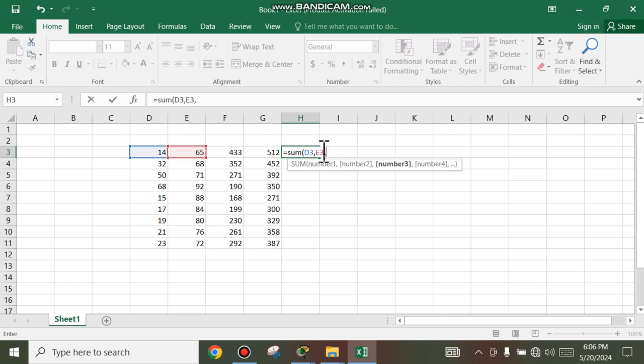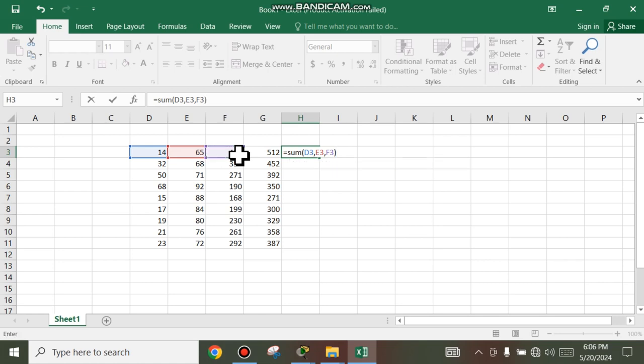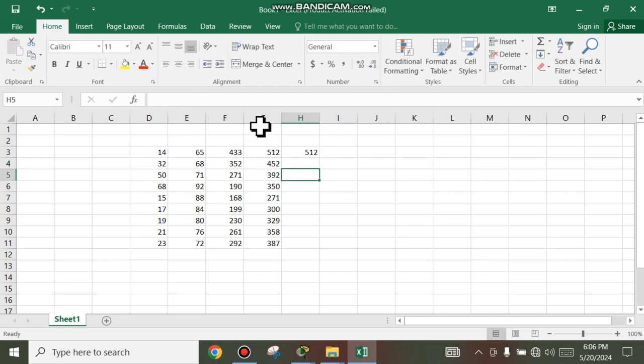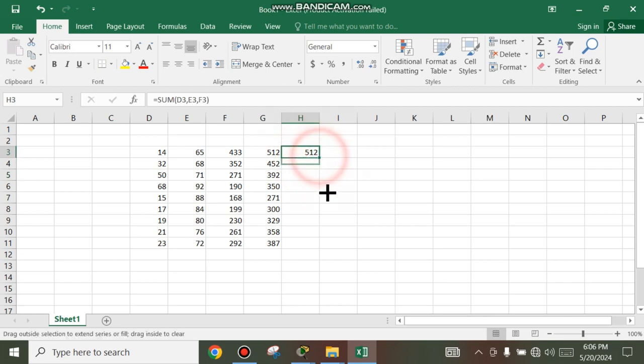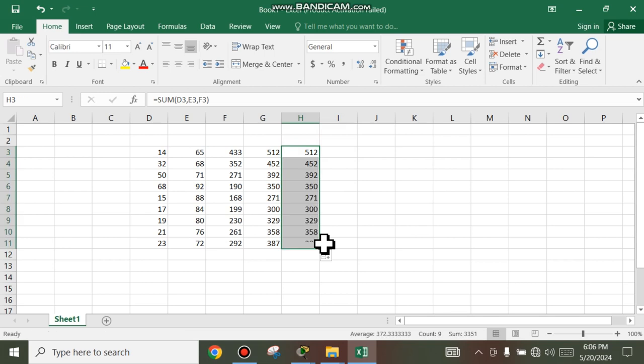Comma and three and close the bracket. We see the same result.